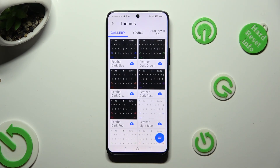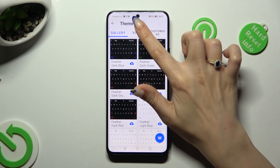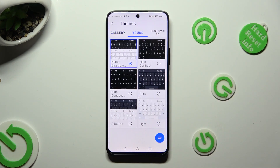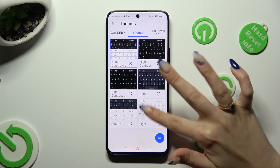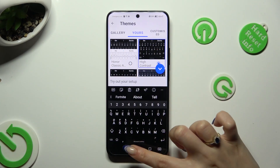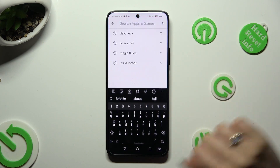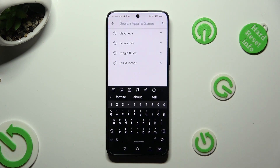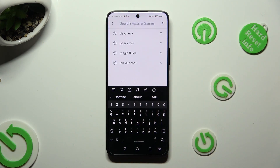Now by tapping on gallery or yours, you can select one of those themes by tapping on the best one and going back. As you can see, the theme has changed.